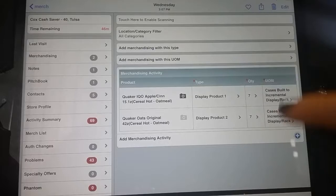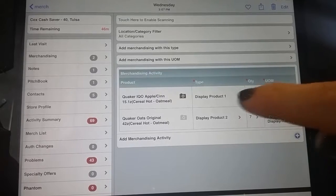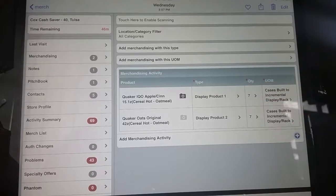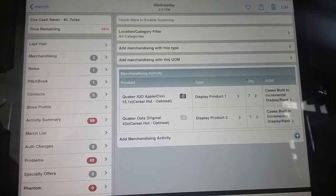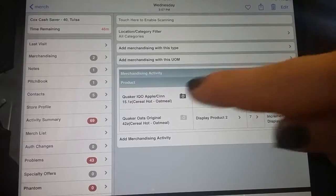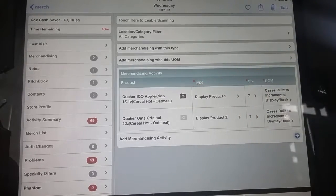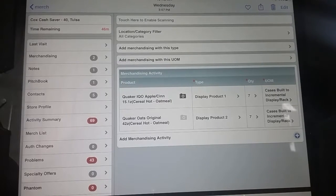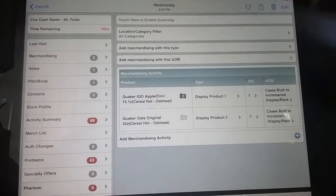This is captured as one display, but with two products on it for hot cereal. The photo goes with product number one only in order to verify the display.